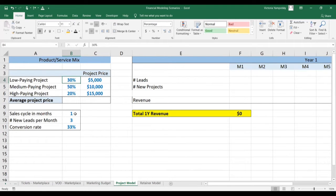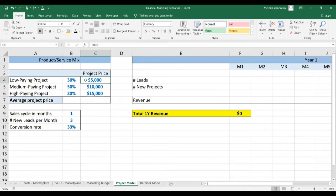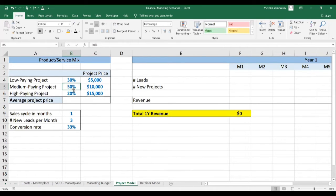So the first thing that you need to do is understand how much money you make per project on average. Here we have three types of projects: $5,000, $10,000, and $15,000, and we see the probability of the time with which they occur.